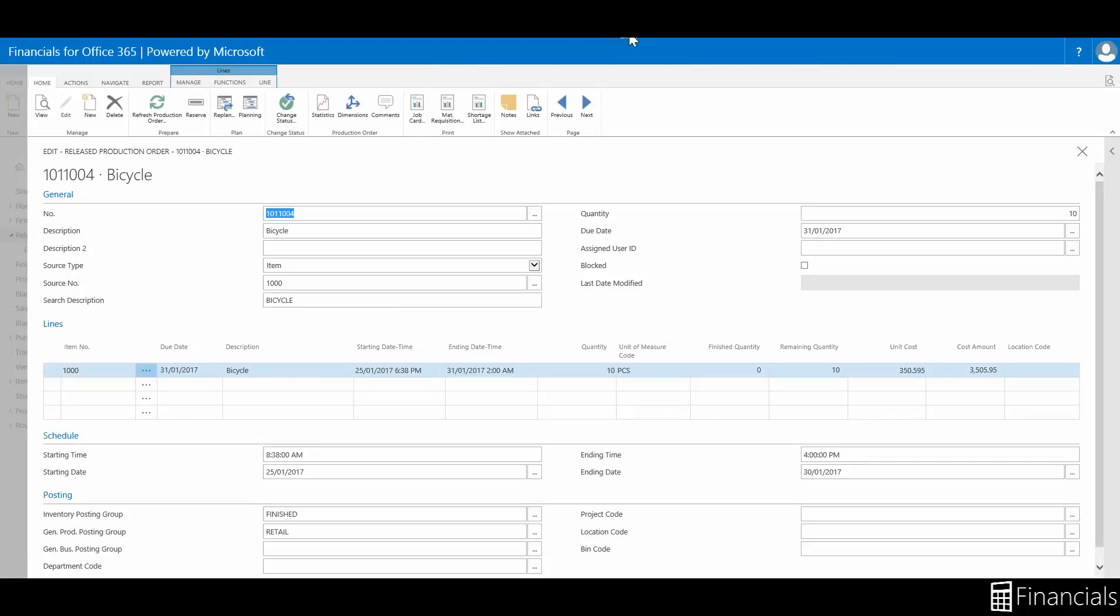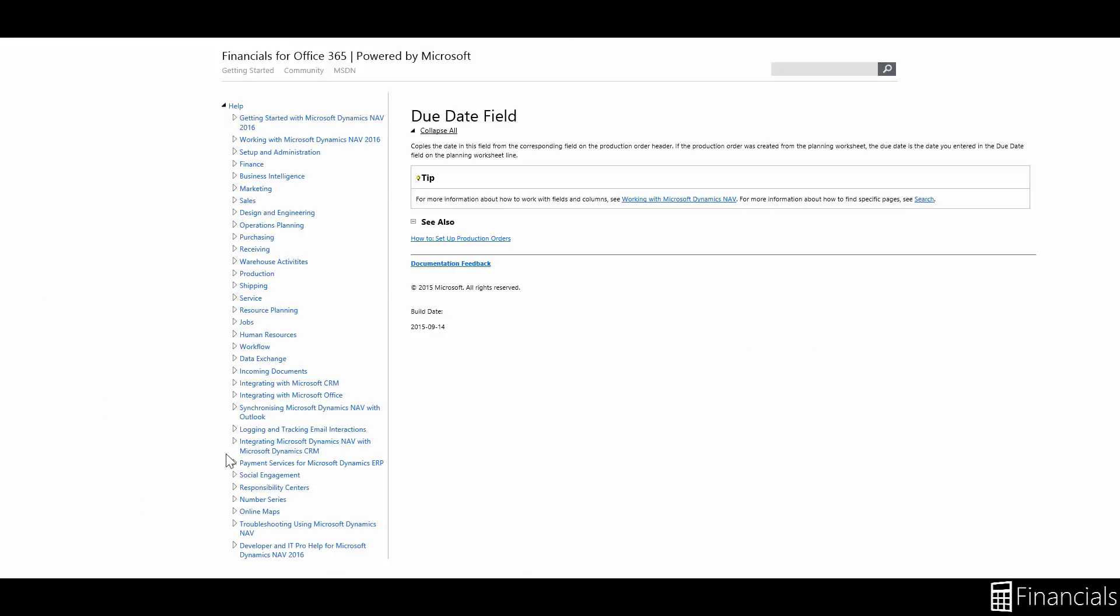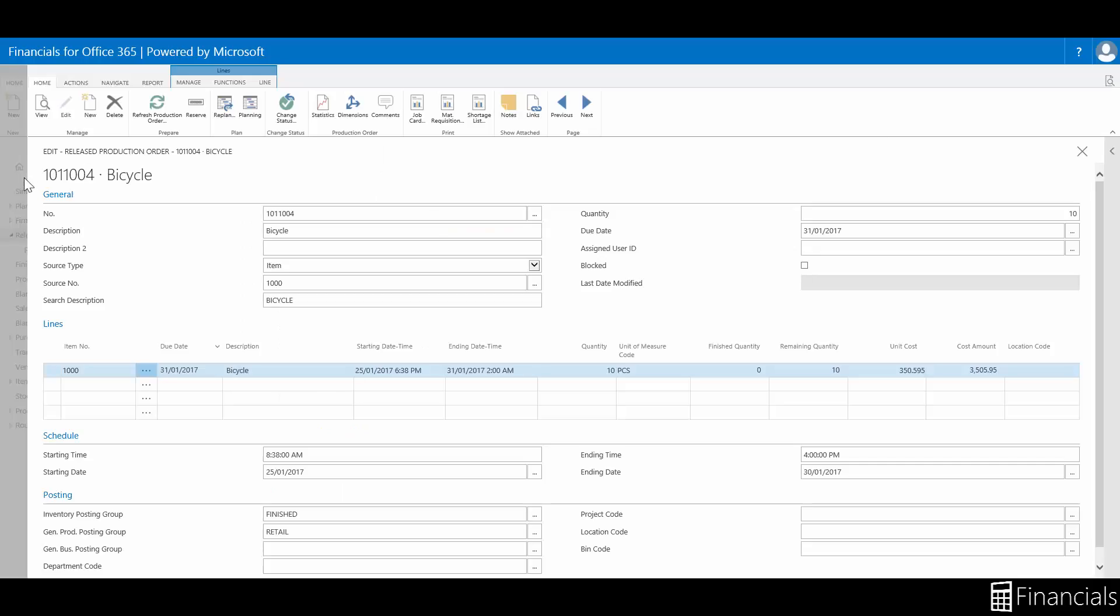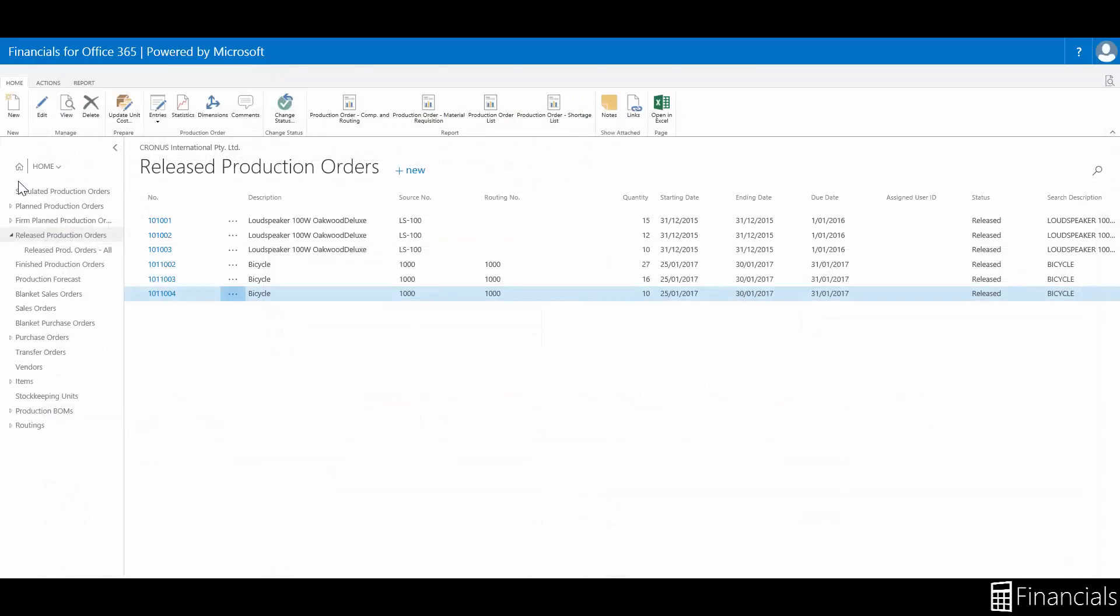Or for a column, click on the heading and select help, like so. And that is how you use the release production order.